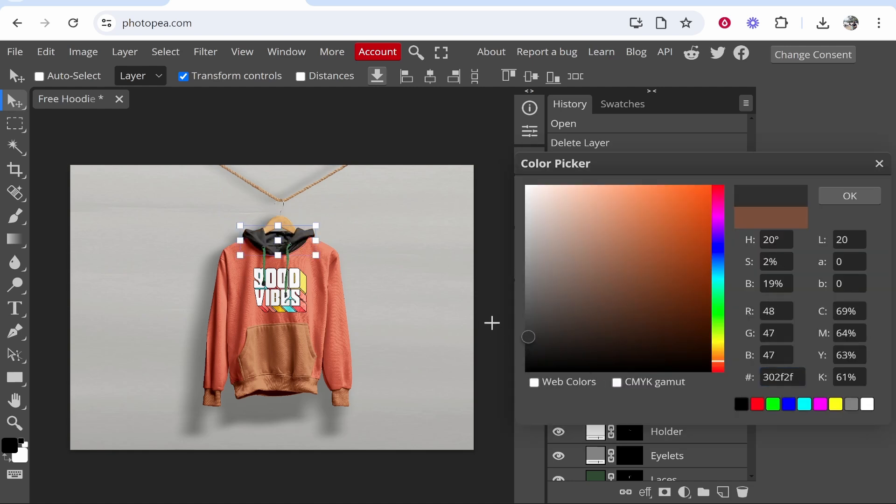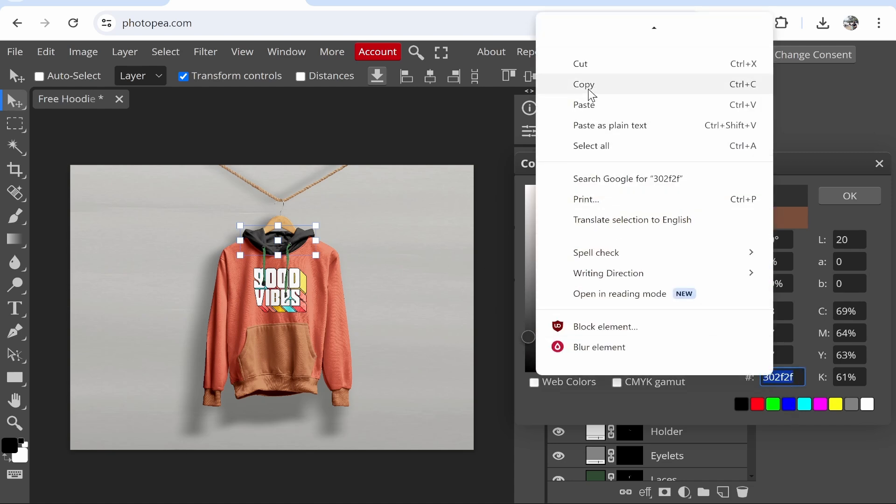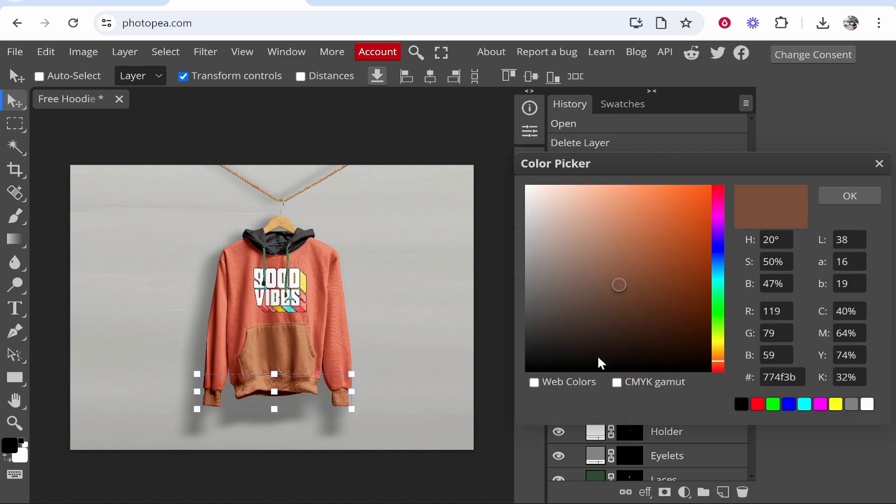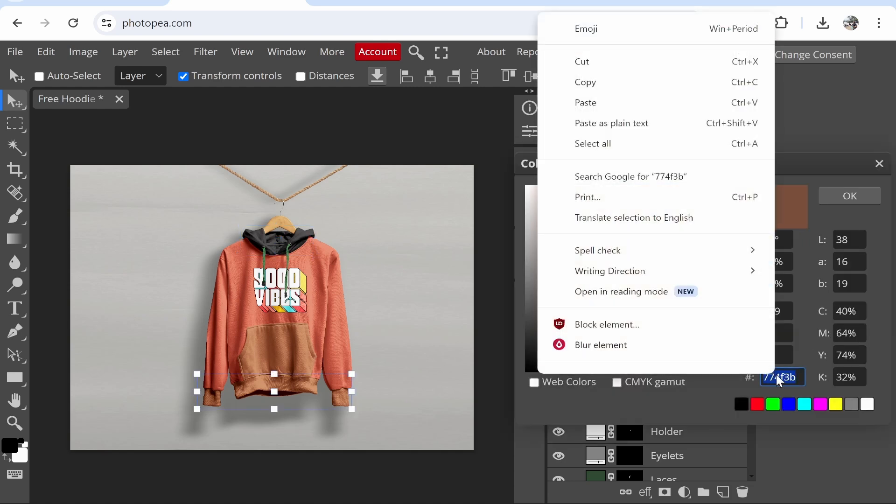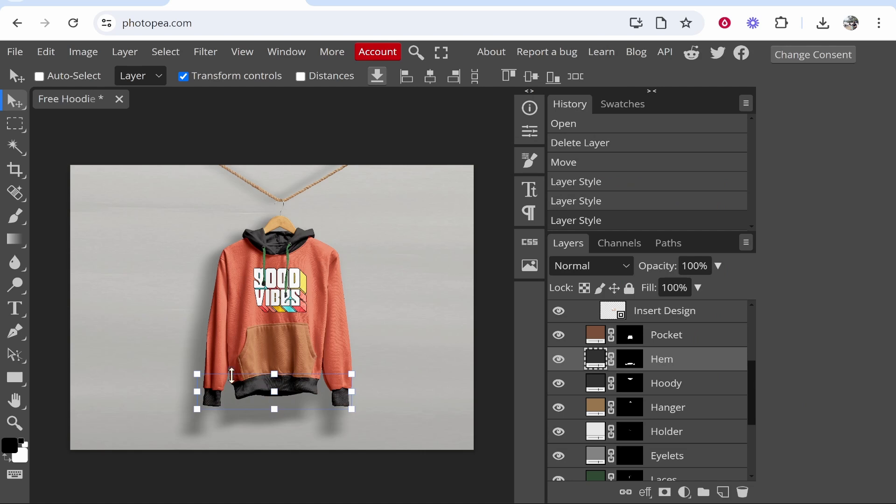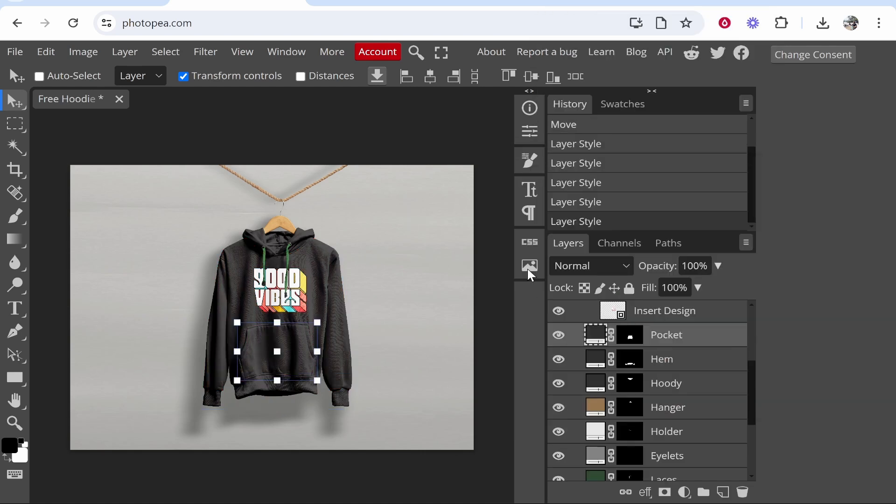If you want to keep the same color for the rest of the hoodie I recommend you just copy this color code and you can go ahead and paste that for the other elements. If we click on the hem we can paste in that same color code, click OK, and it's going to change it. We'll go to base color and do that one more time. So now we've got our hoodie color changed to what we want.